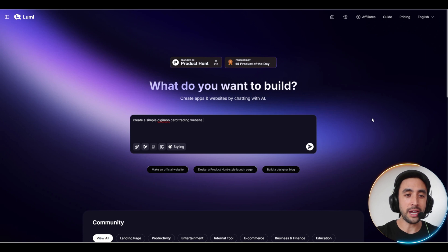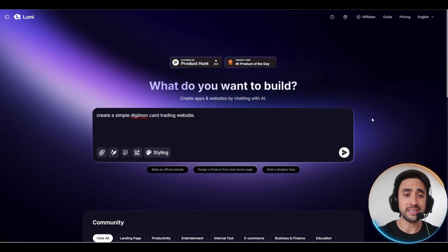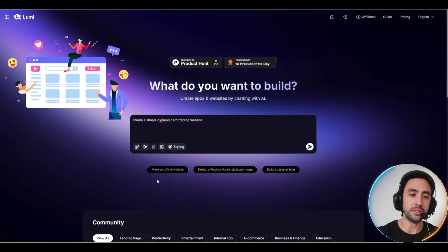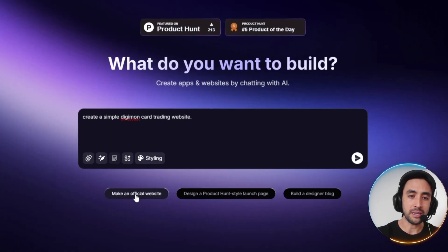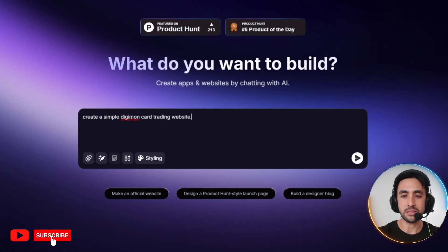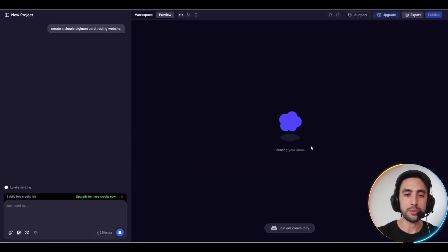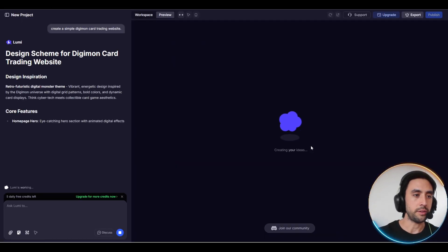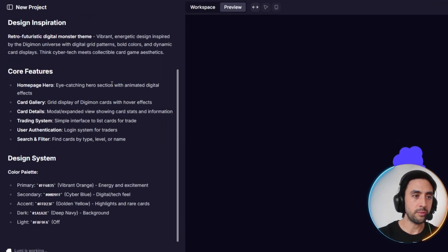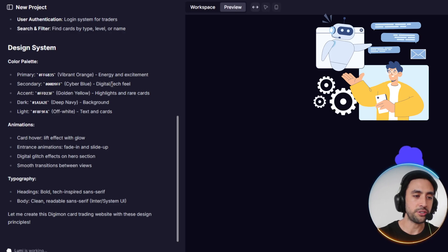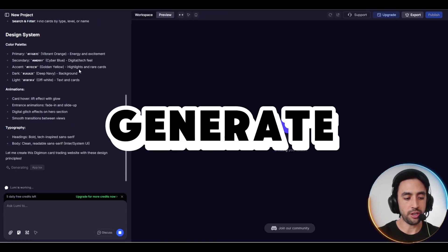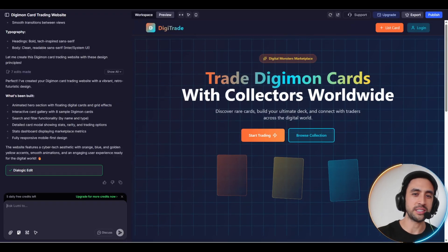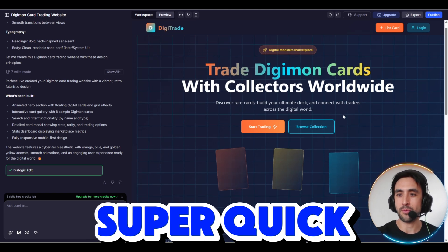We're going to throw in a prompt right here, keeping it simple: create a simple Digimon card trading website. You do have options here to make it more in-depth by making an official website, Product Hunt style launches, or a designer blog, but we're going to keep it simple for today's purpose. Here we go, it's all coming up: design scheme for the Digimon trading website, the features, design system, animations all coming up there. And just like that, that actually just took a few seconds. It was super quick, the website's up and running.